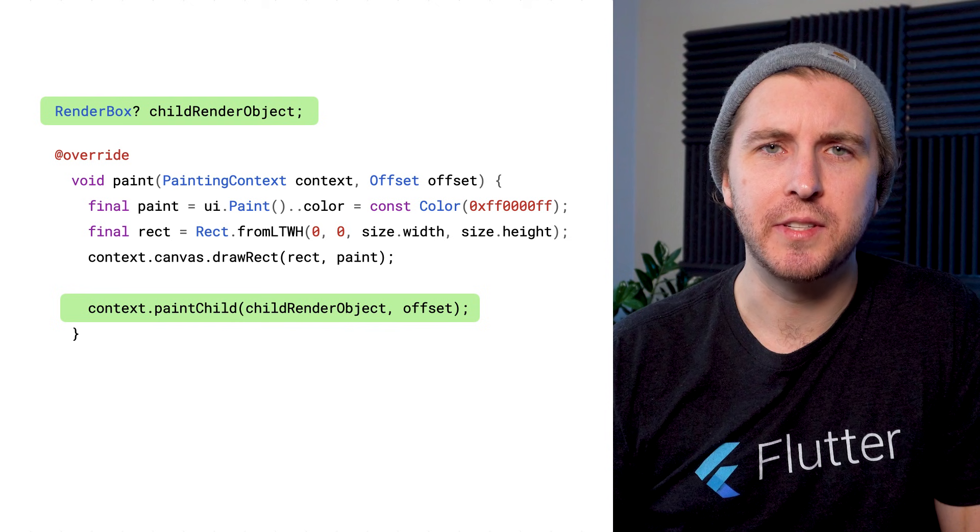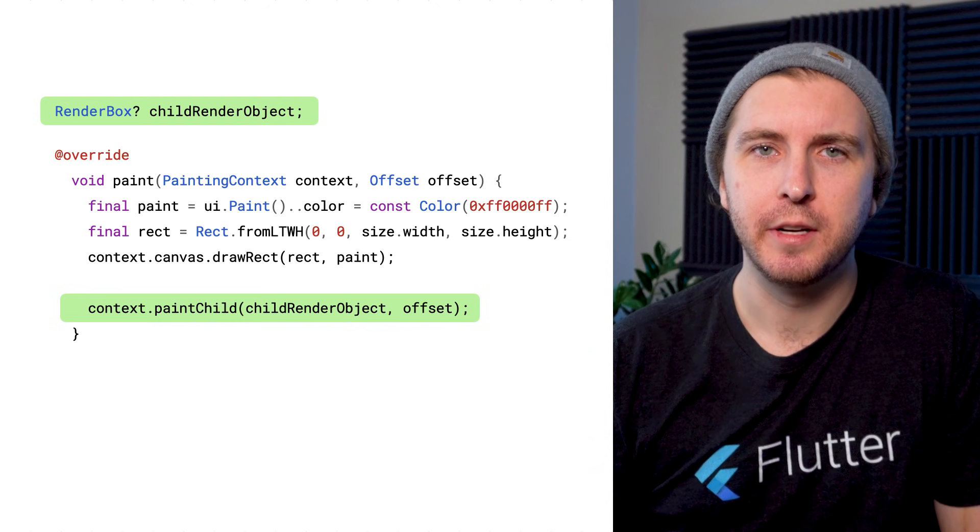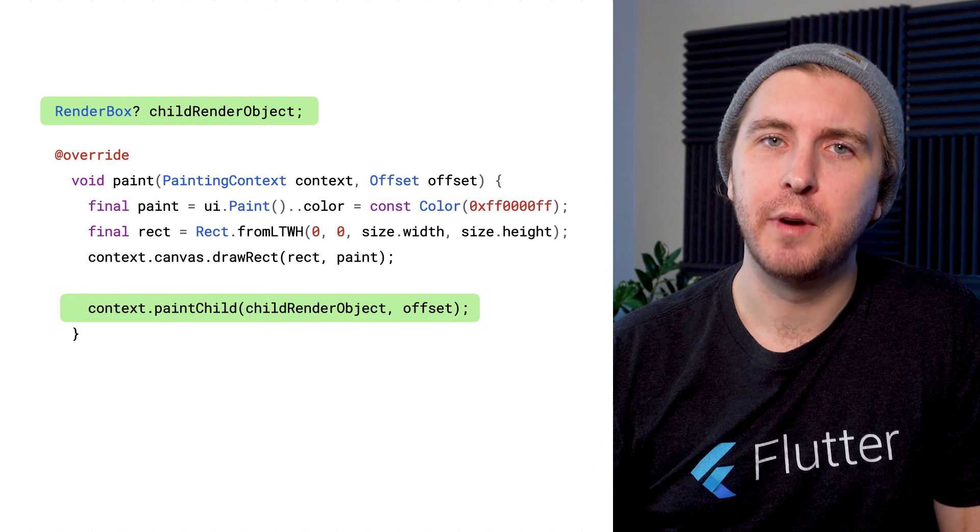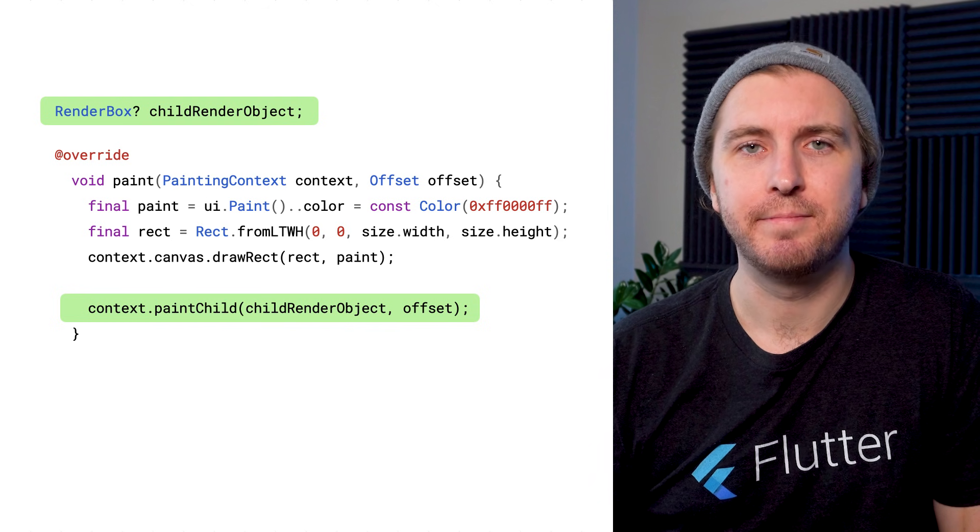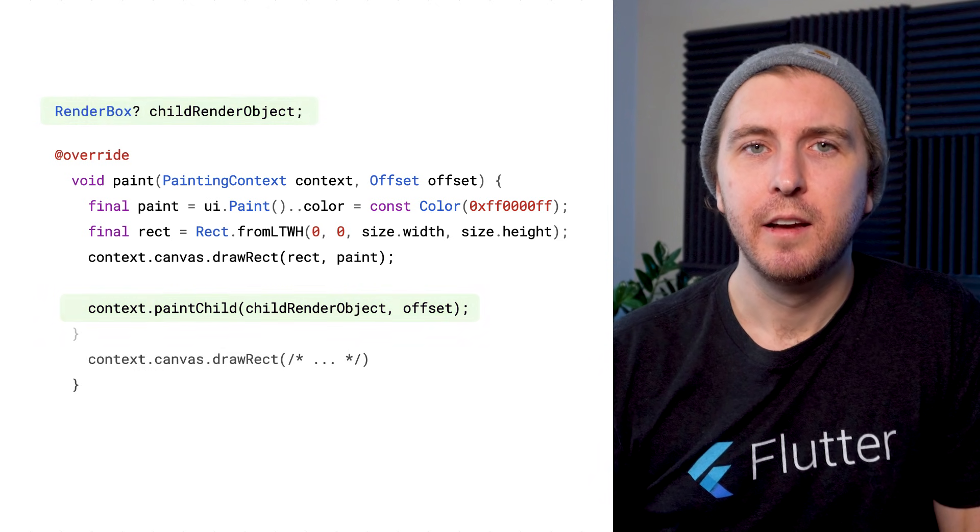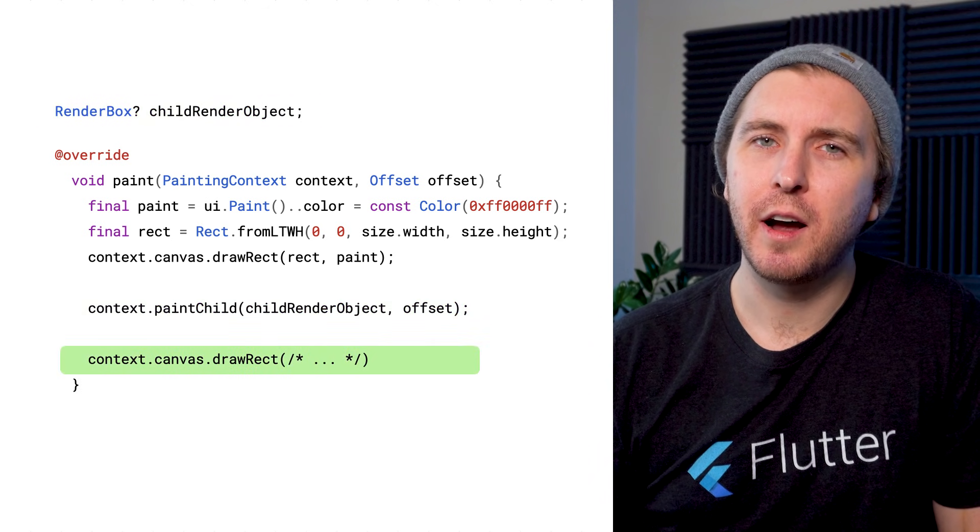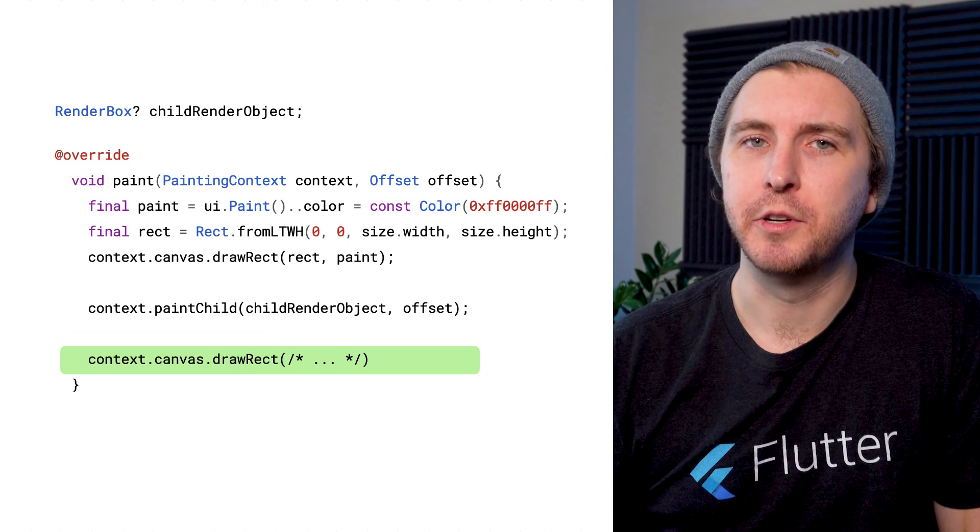Calling paintChild seems like something the framework should do, but actually it allows the render object a lot of flexibility. For example, a render object can draw more on top of its children.